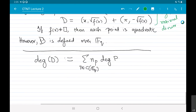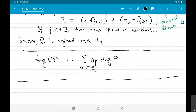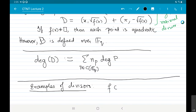What is another way to generate divisors? Let's talk about important examples. Suppose I have a rational function f on C — if you want, you can think of C as a plane curve, in which case f is a ratio of two polynomials of the same degree.